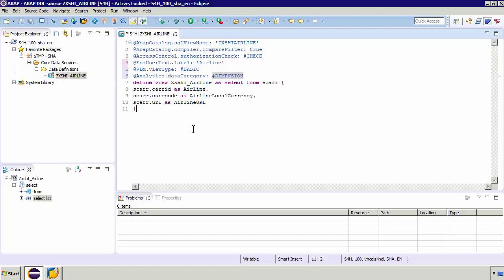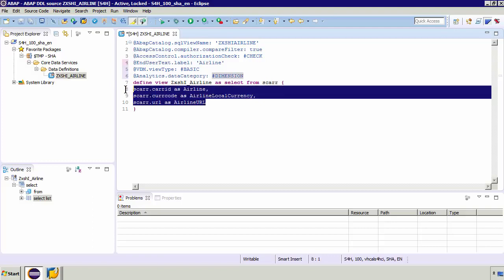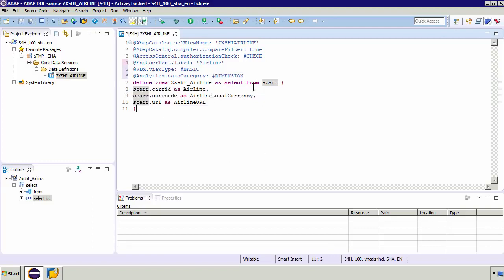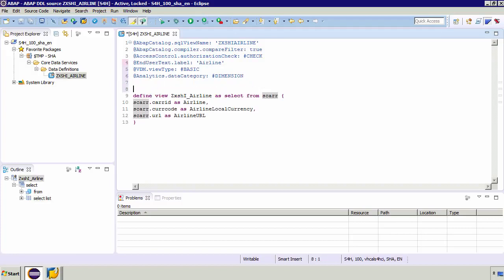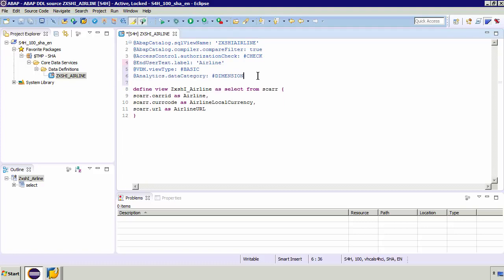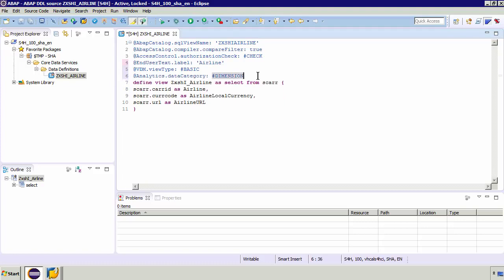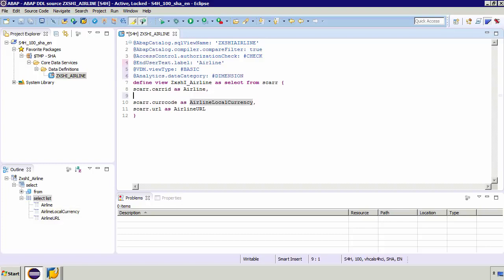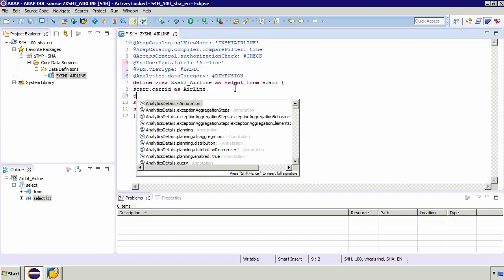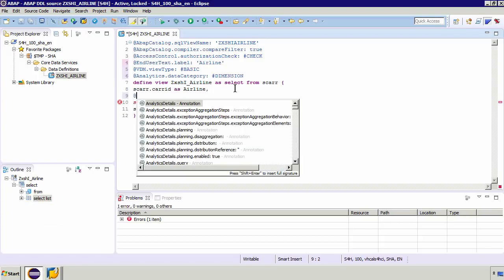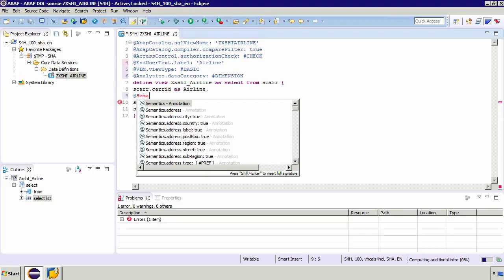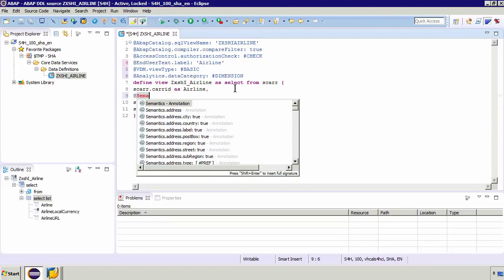Now some of the annotations you only see at the top of your CDS and there's a different set of annotations you'll see if you're within a select statement. So to give you a simple example, if I go to the top and I type ampersand S and type semantics nothing comes up. Nothing is coming up because this annotation only works within the select statement. So if I basically go here to my local currency and I go above the column and type ampersand if I type semant you'll see that some of these annotations appear.